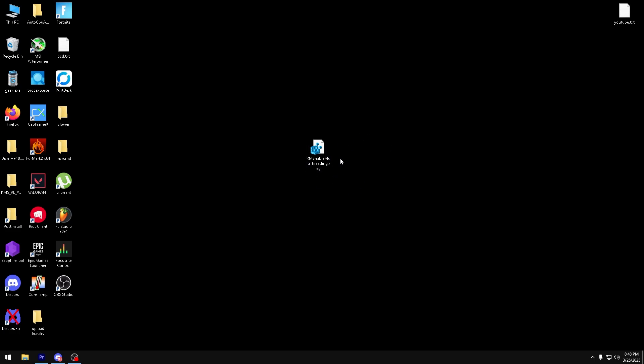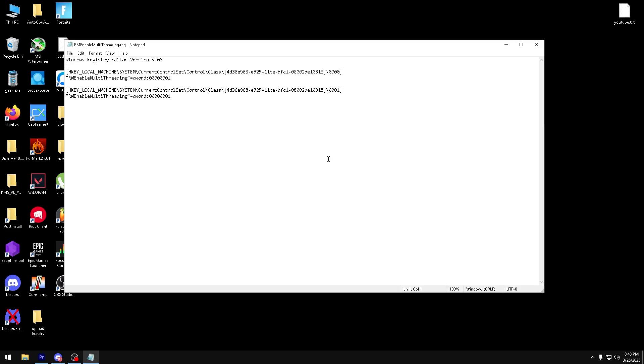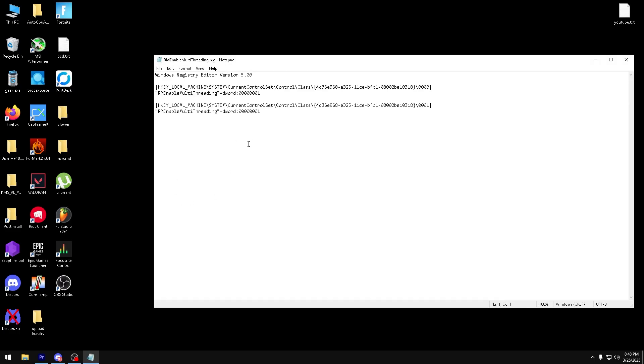If you want to see what is inside of this file, you can just right click, edit, and then here are the contents. This is RM Enable Multithreading set to 1.